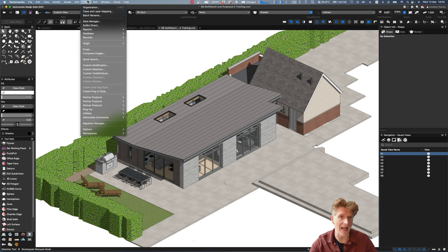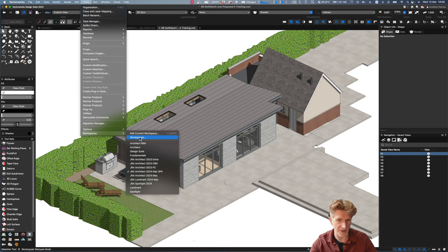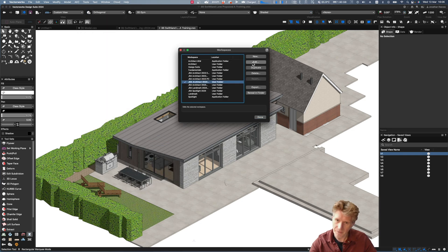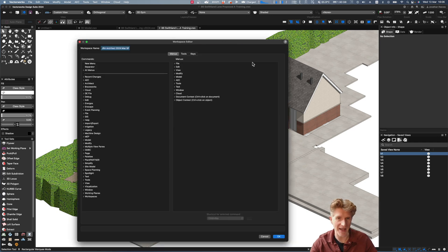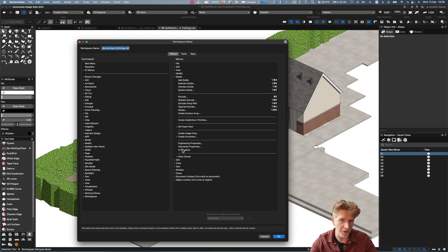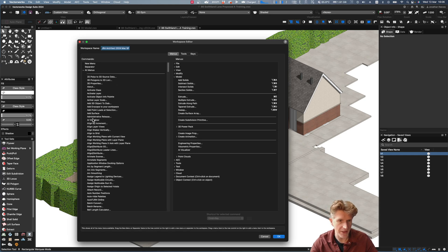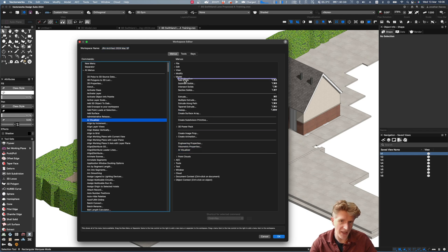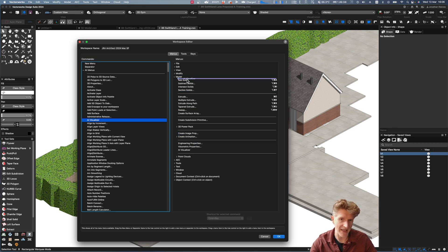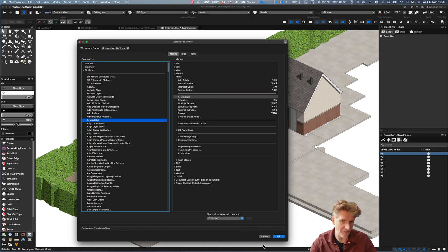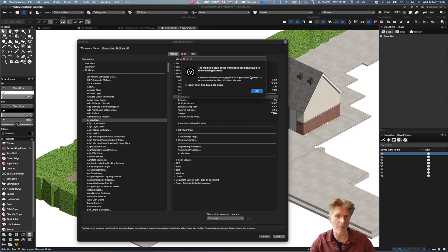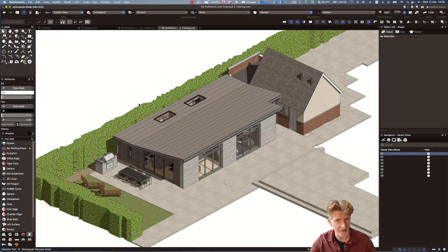If you're using a workspace that isn't the original workspace, you'll need to go to your current workspace and click 'Edit Workspace.' I recommend going to the Model menu - I've already added the Visualizer here. It's very straightforward: go to All Menus, scroll down until you see the AI Visualizer, drag it across and put it wherever you like. You can even add it multiple times, and when you click OK the workspace will be saved.